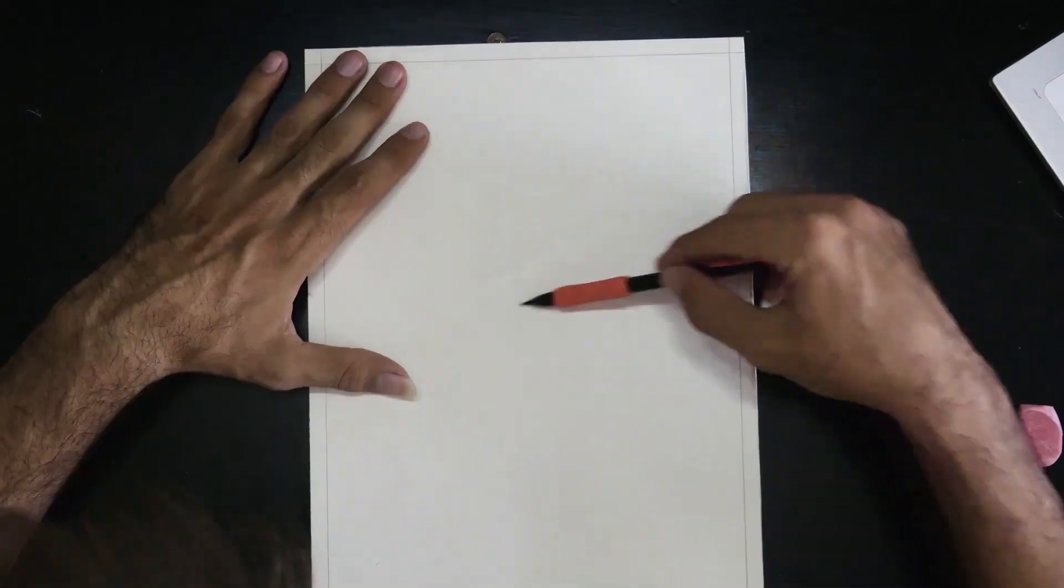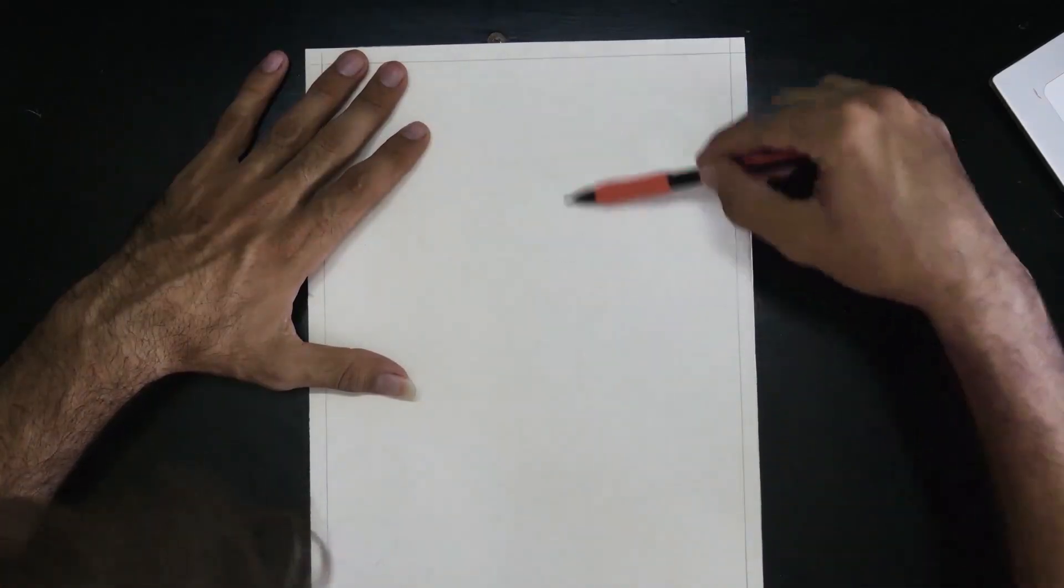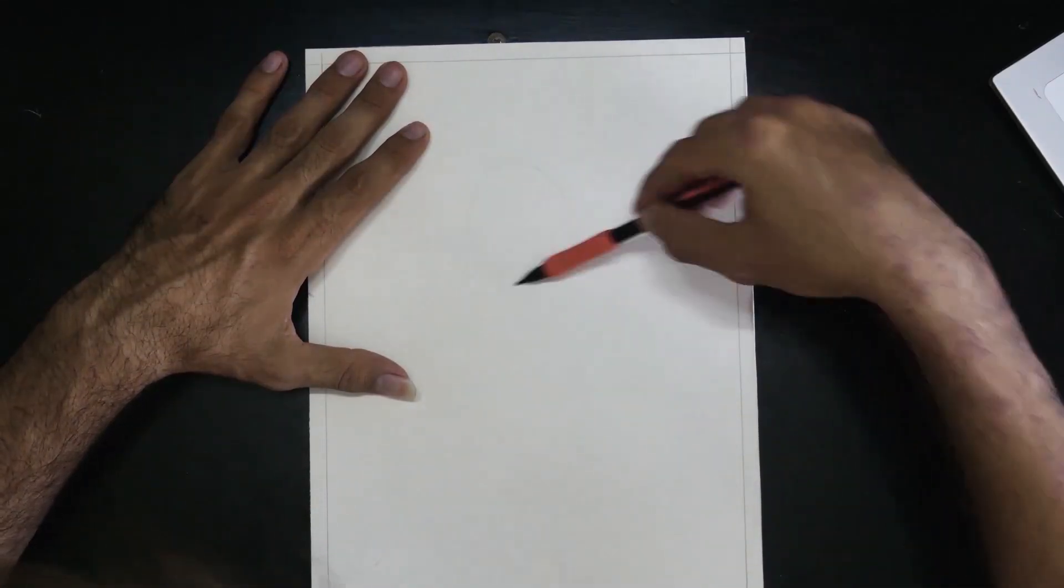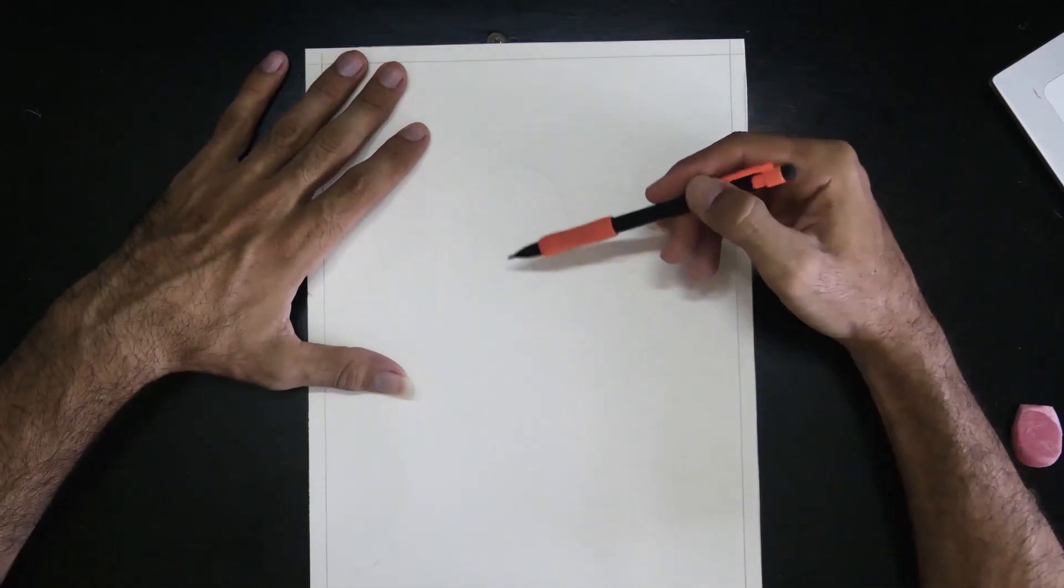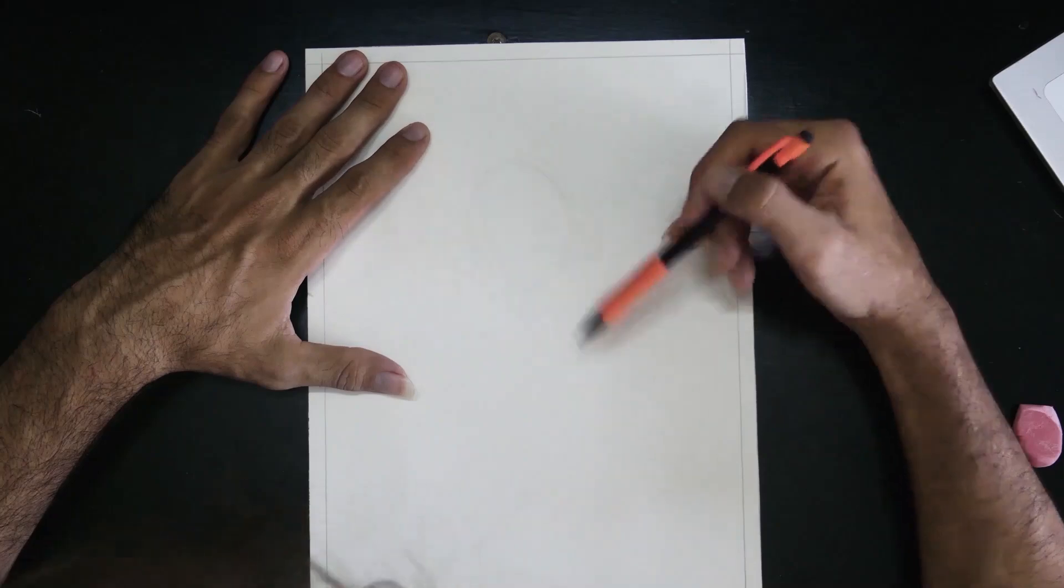Once we are sure of the character, the concept, and the pose we want, we start with the first sketch.